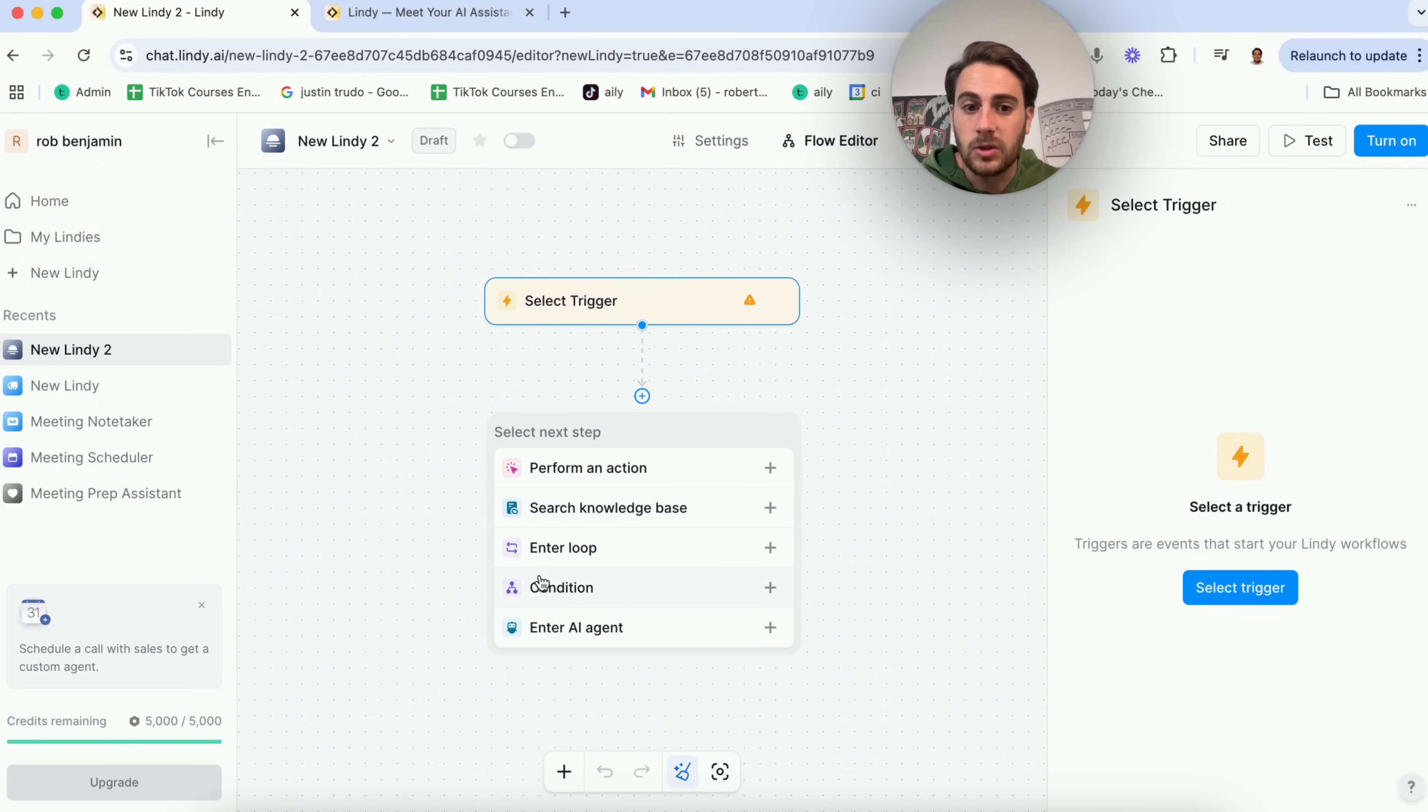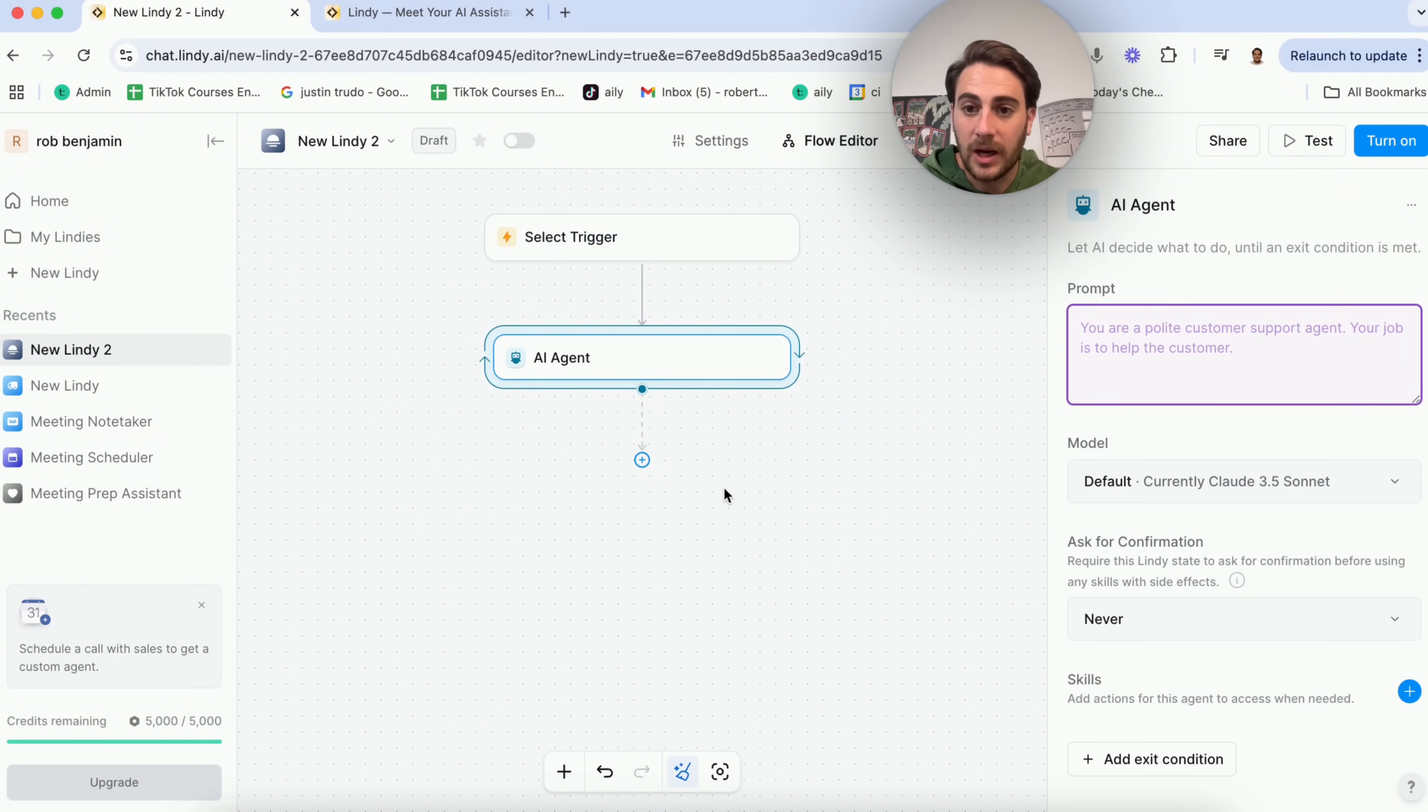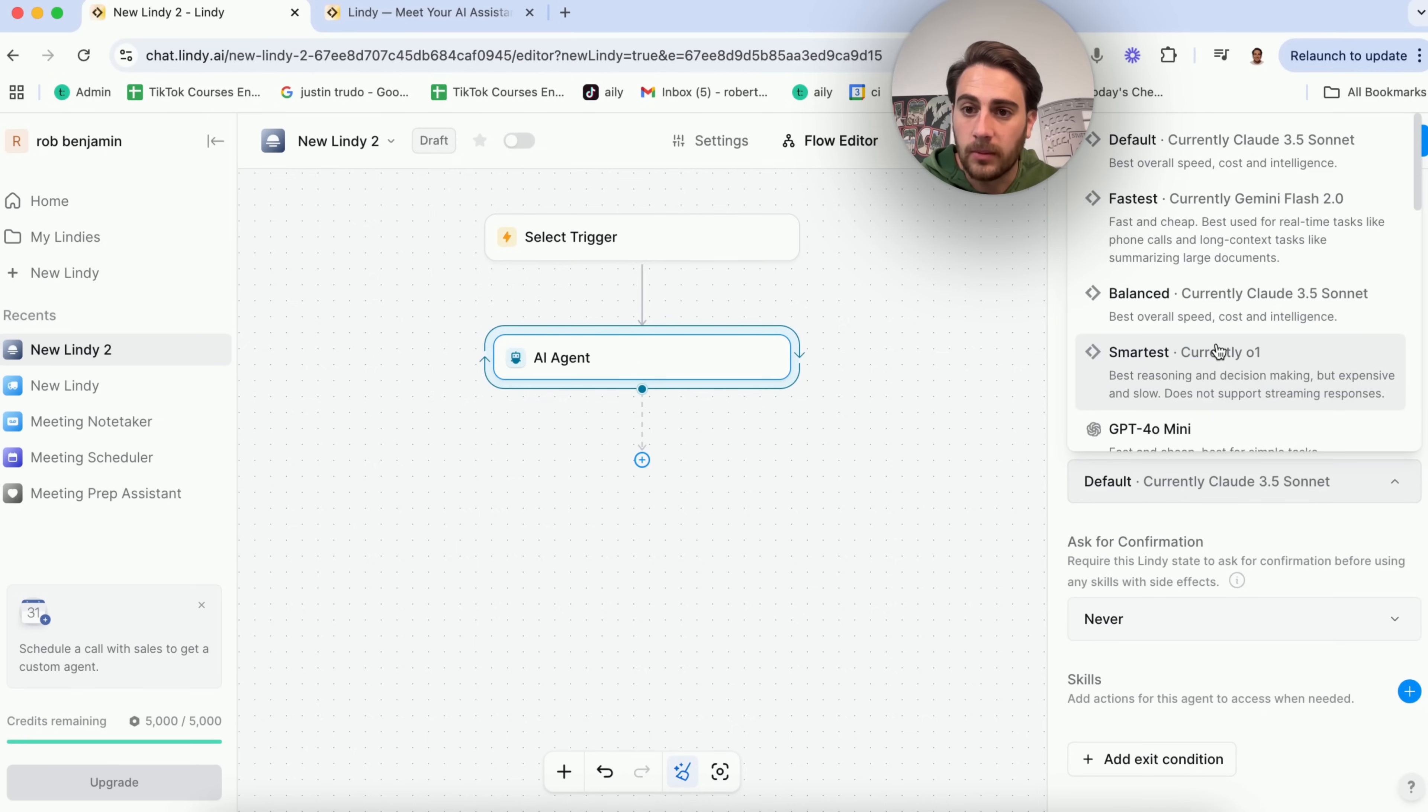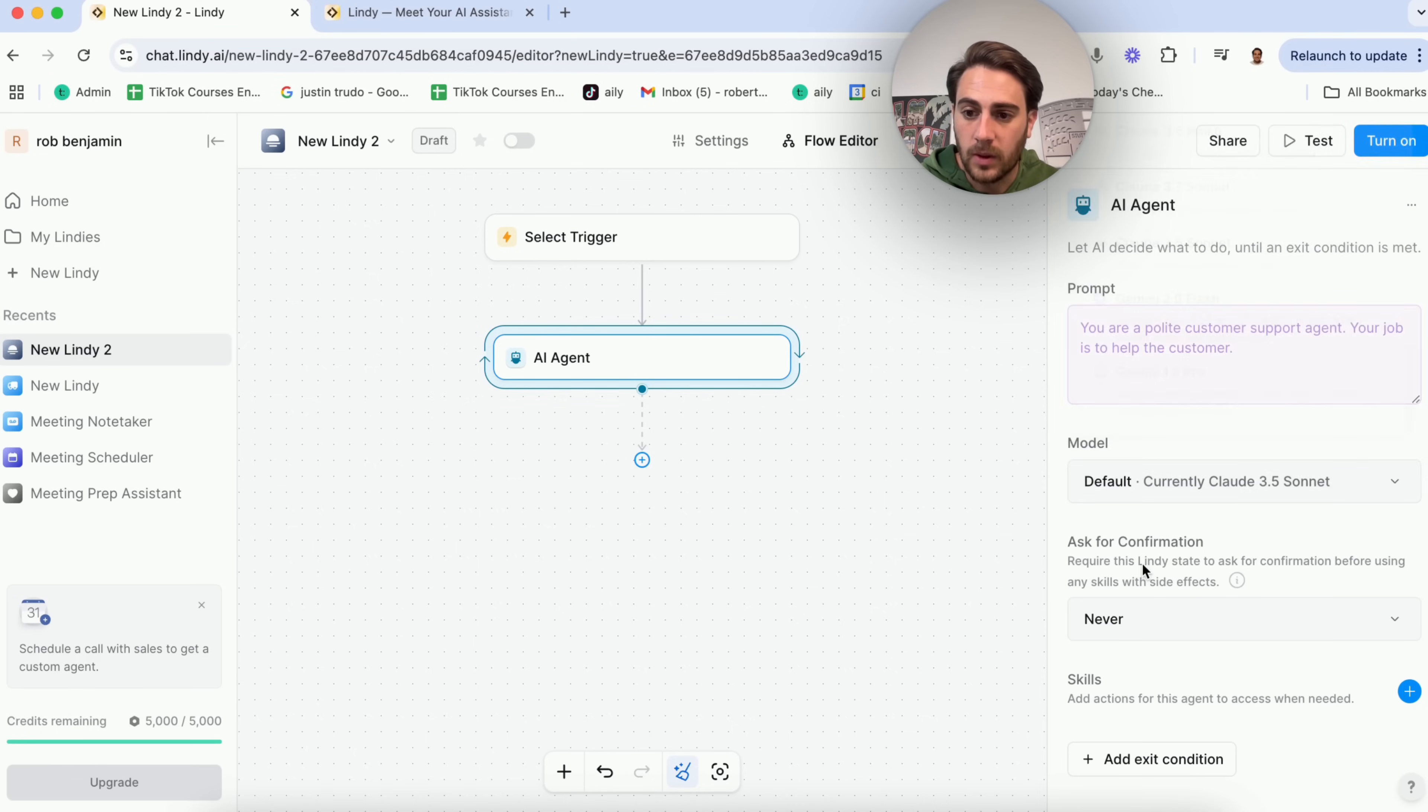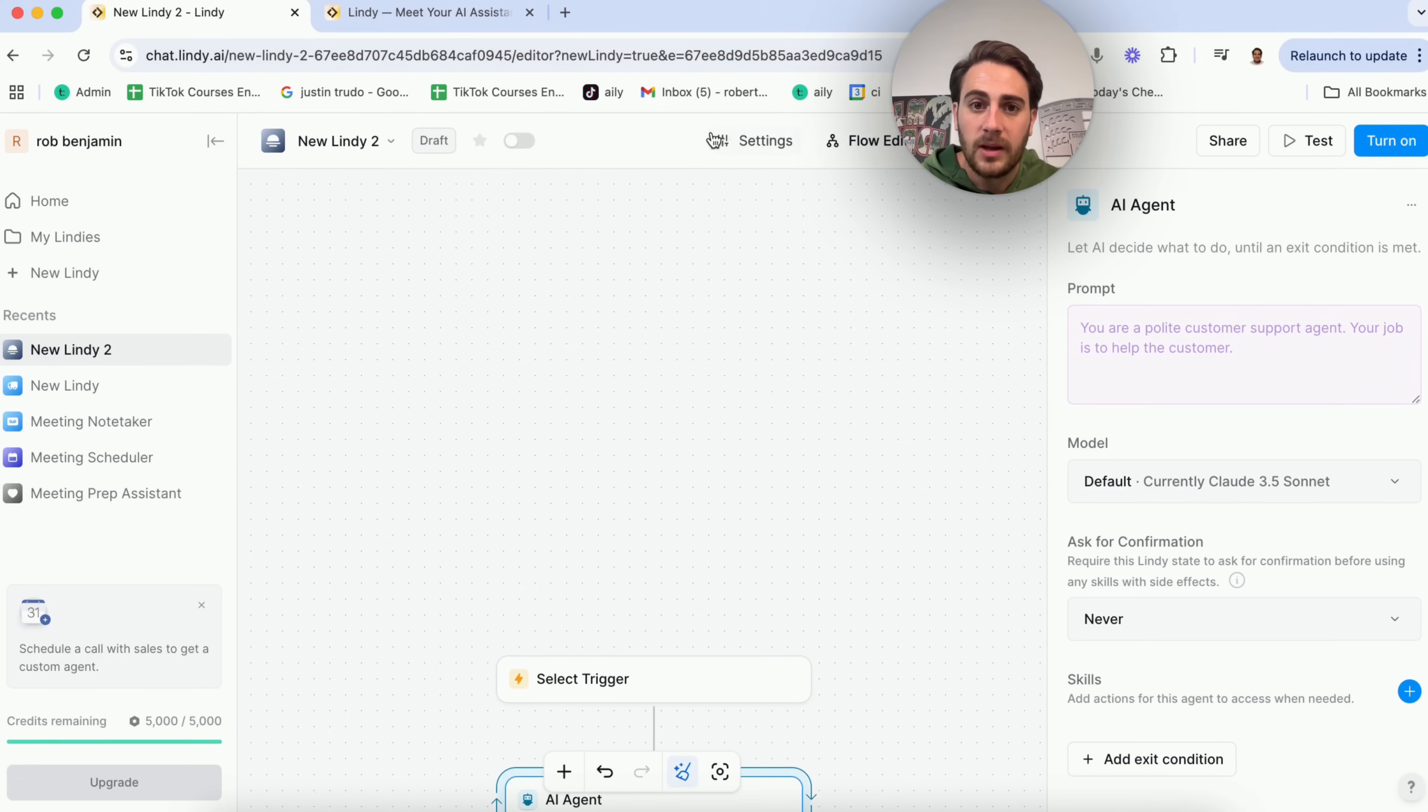From there, you could get this to enter a loop, enter a condition, enter an AI agent, perform an action, or search knowledge base. If you come into any of these, you will be able to see that you'll be able to build all these out. You'll be able to choose the model, choose whether it needs confirmation, choose what its skill is, and you'll be able to actually build this out with a prompt.